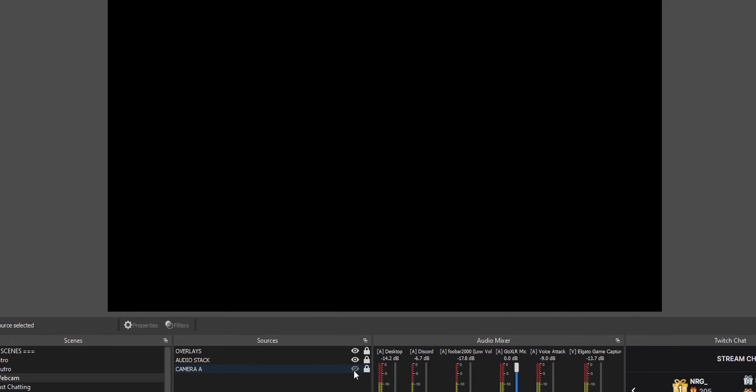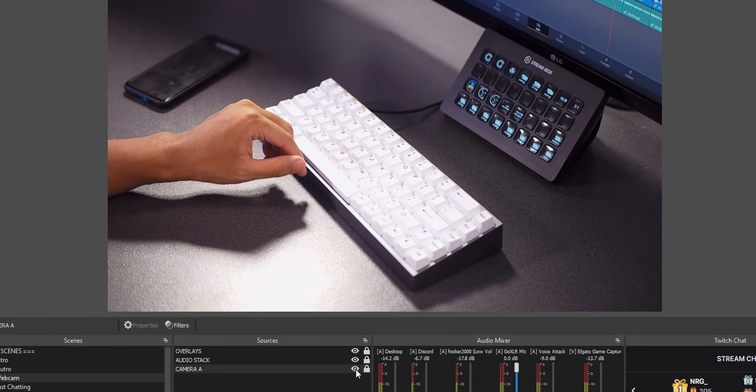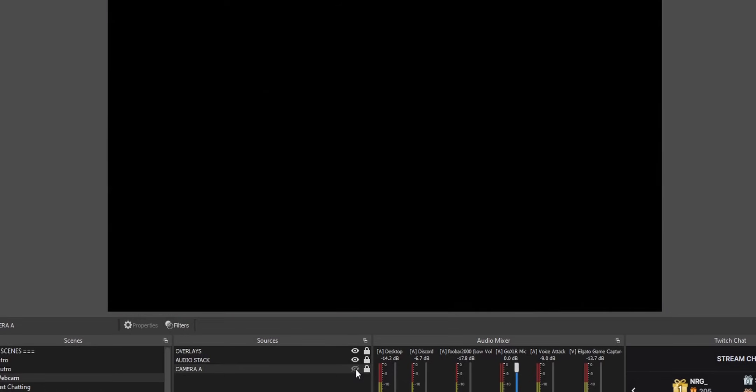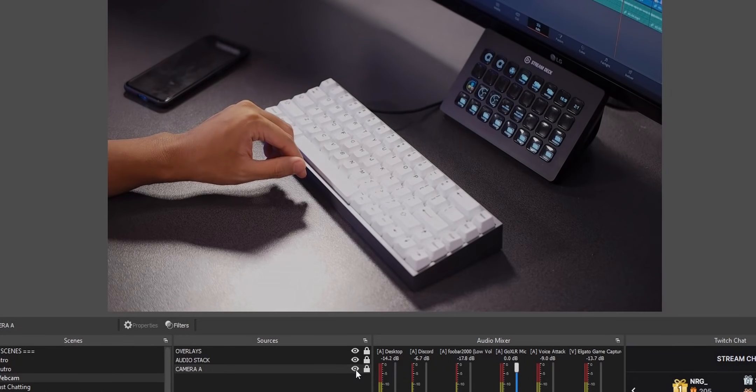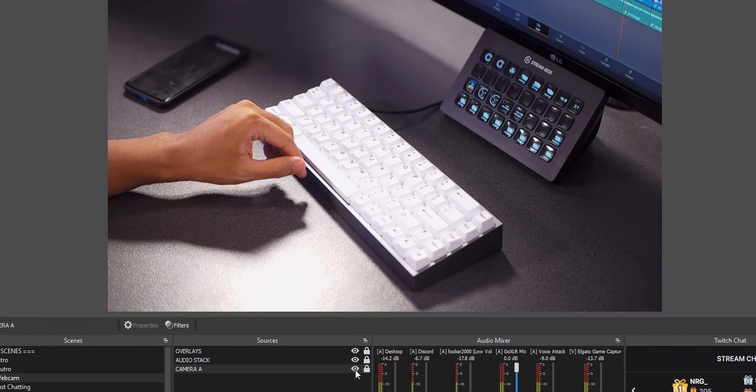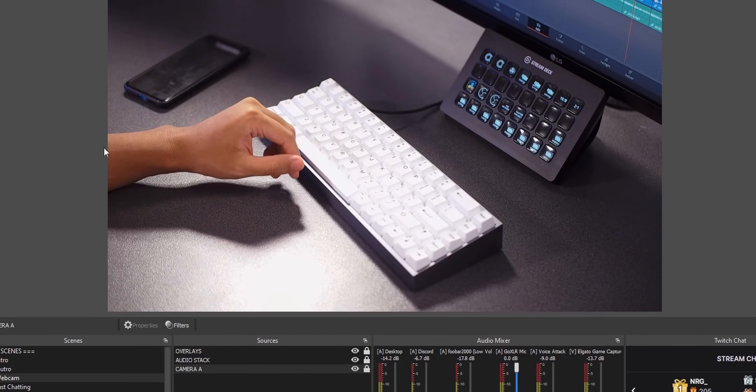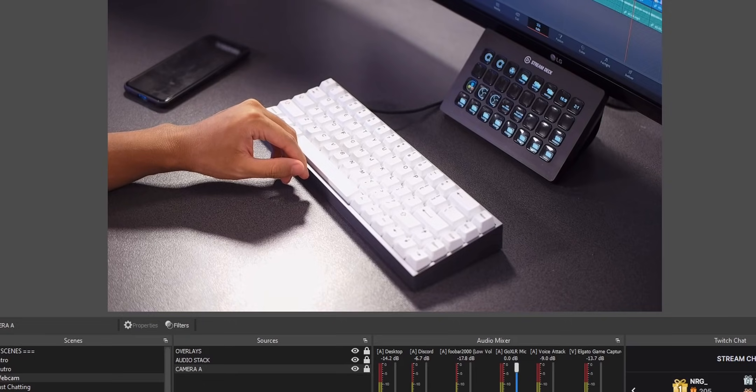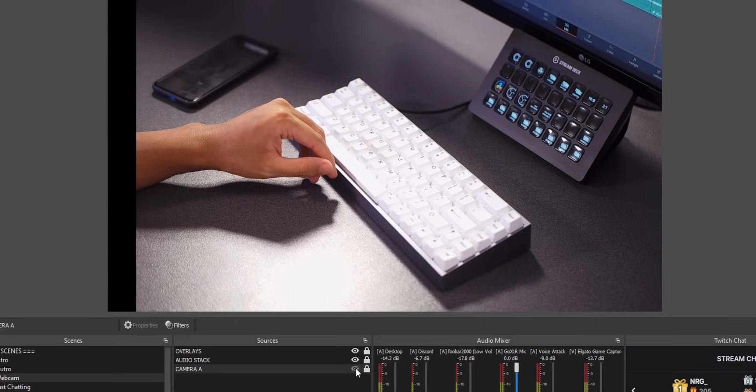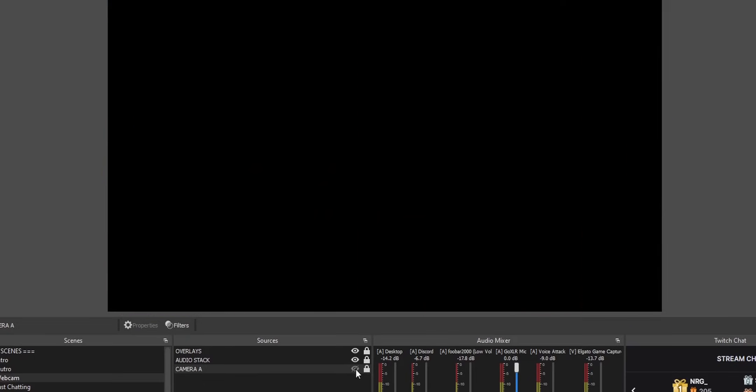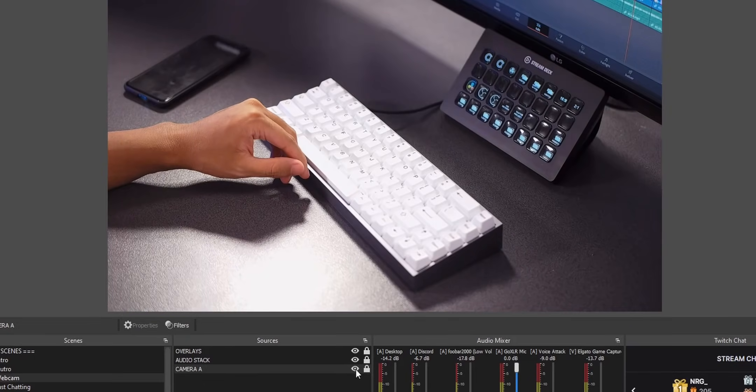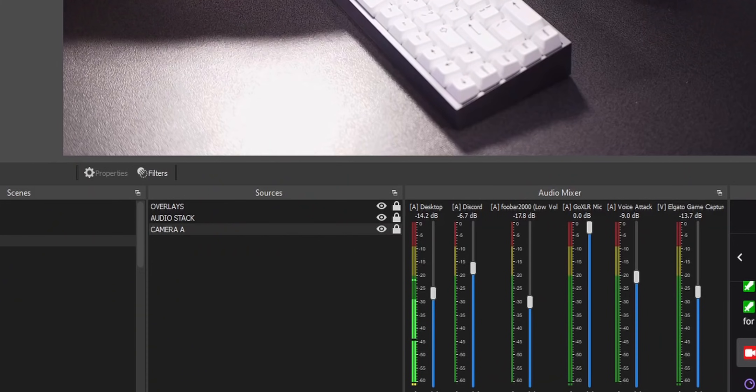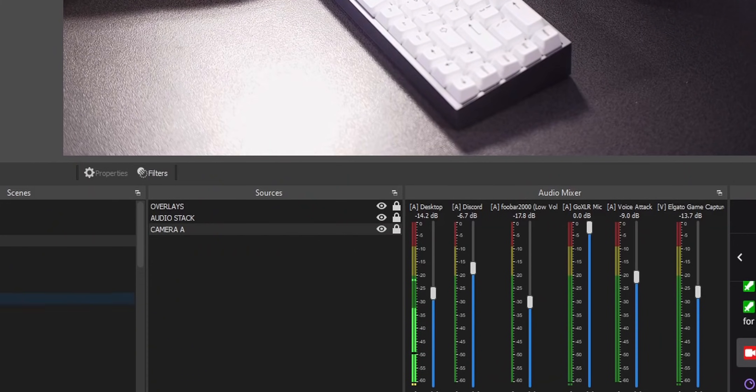Well, you can actually set up transitions for that. So when you toggle off a source, maybe you'll have like a fade out transition or a fade in transition, or you can set it up so that your camera swipes in and swipes out. Or if you're really advanced, you can set up stinger transitions for individual sources, which is really cool.